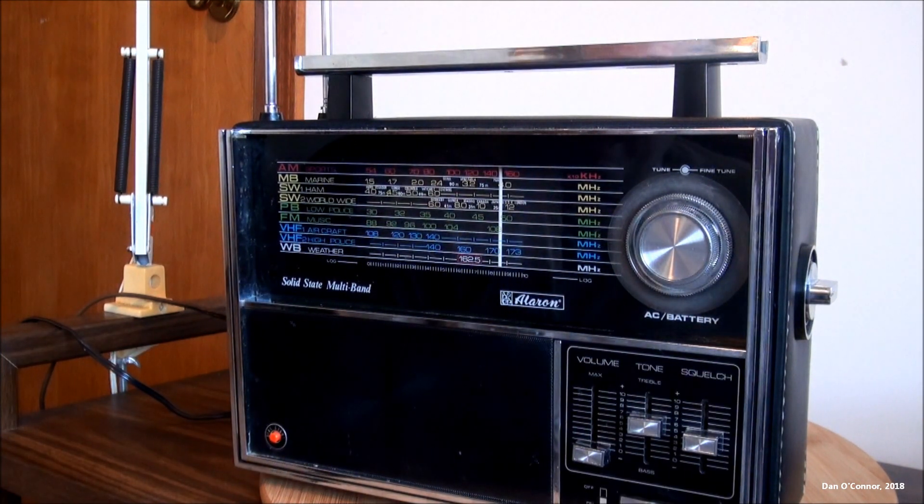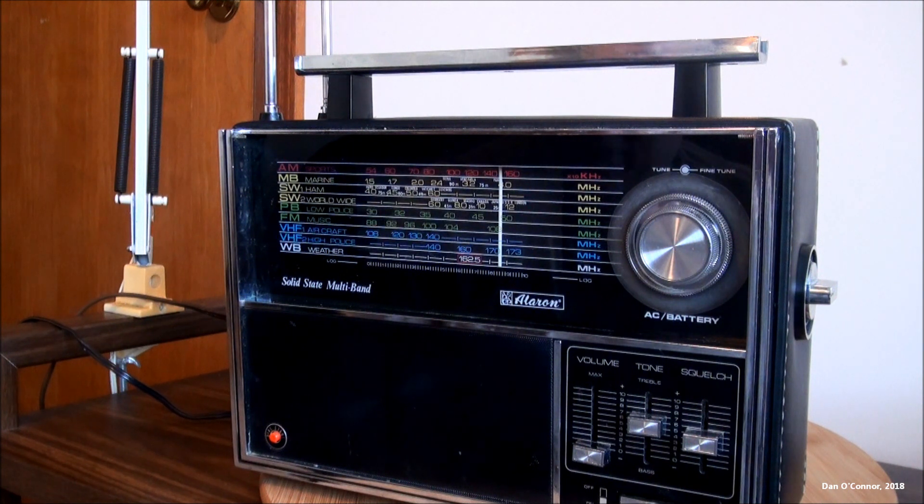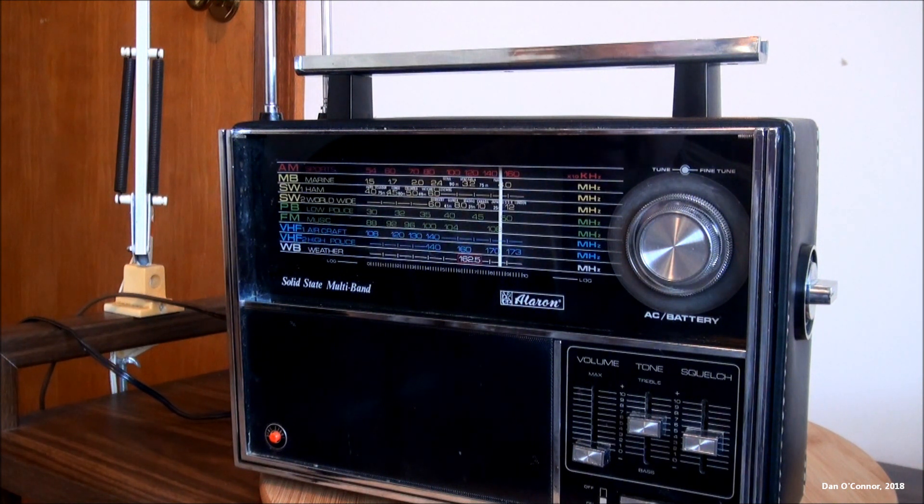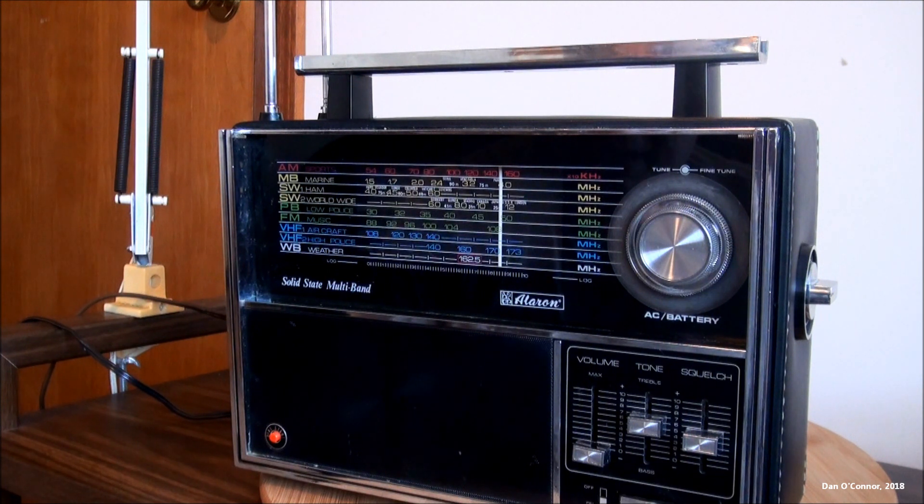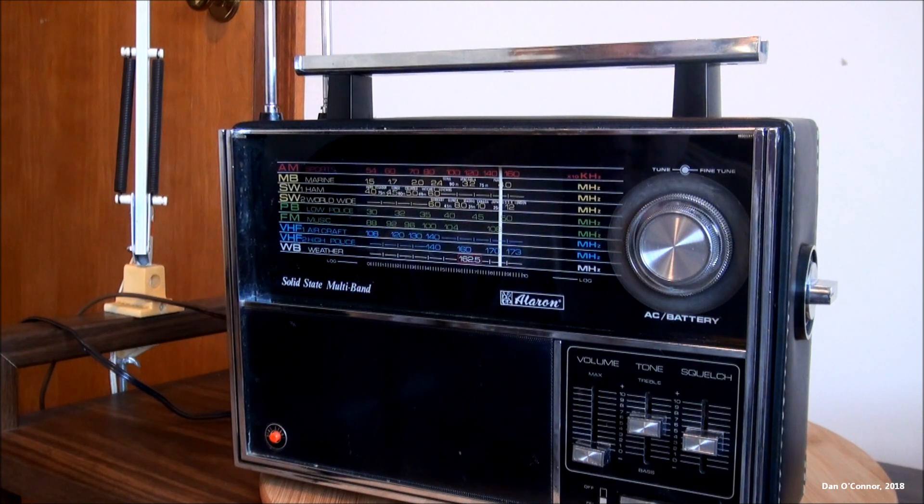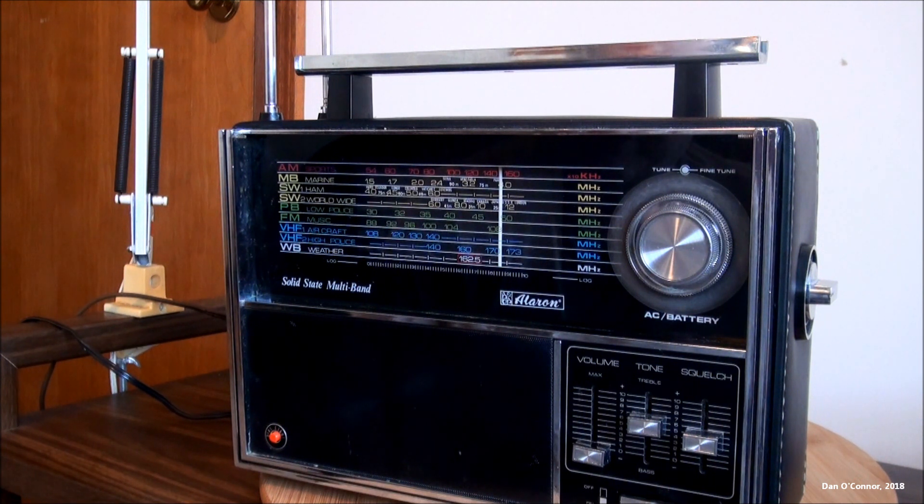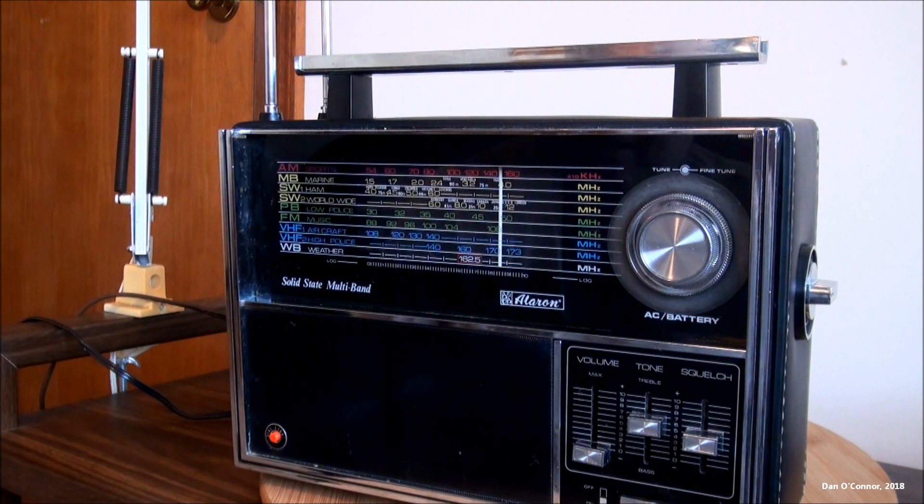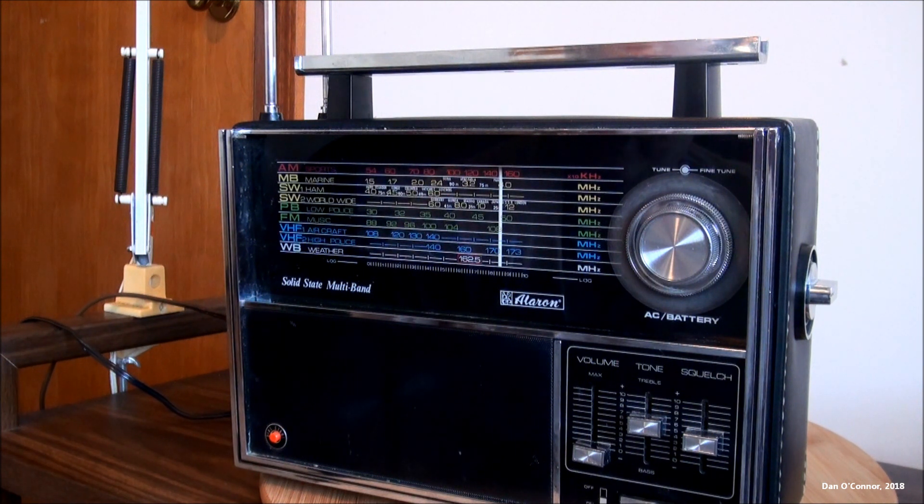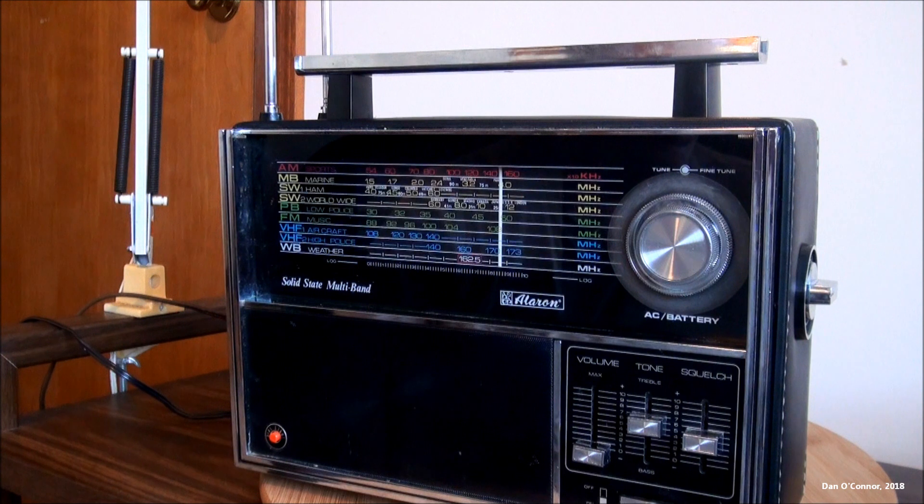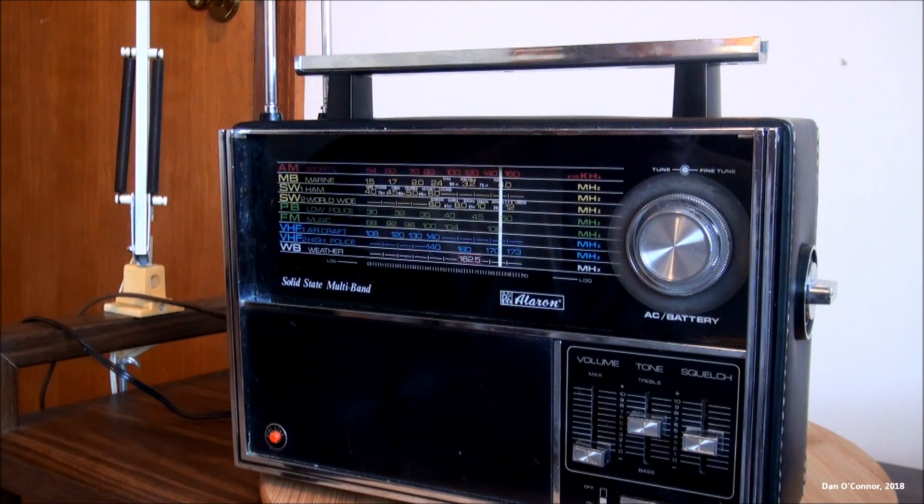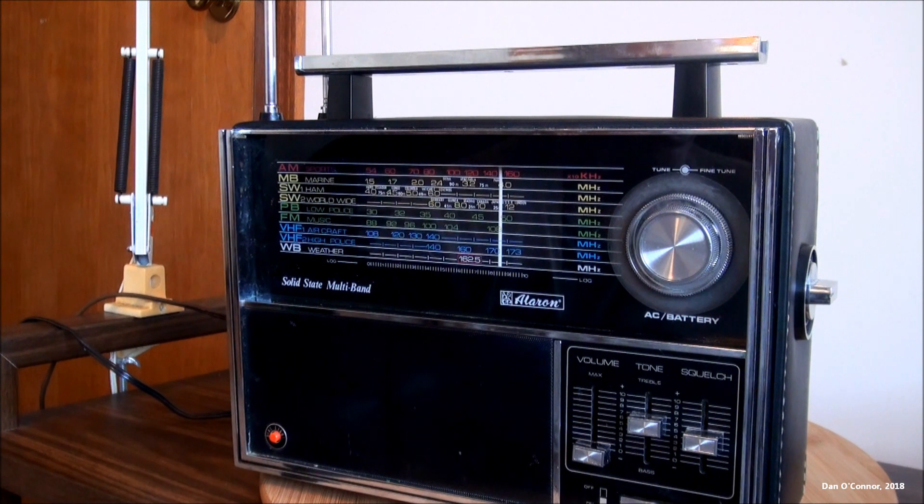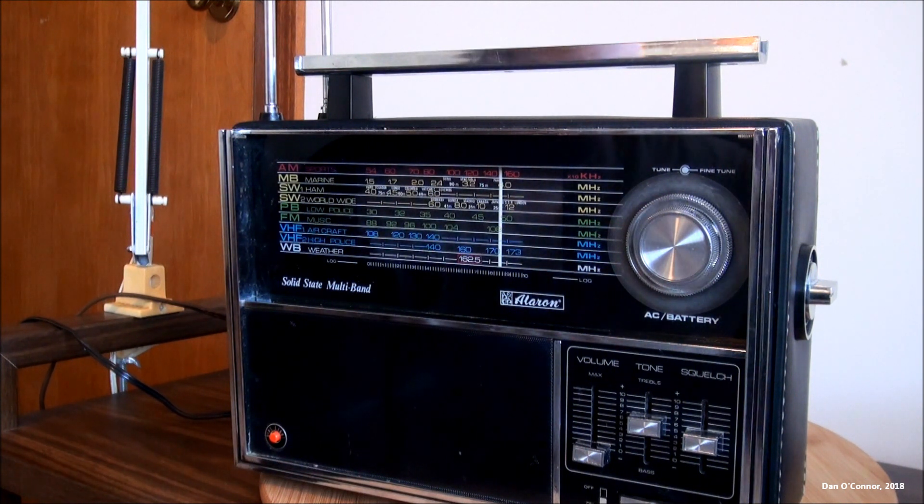Well, anyway, for what it's been worth, that's the Aleron solid state multiband radio from some time I suspect in the early to mid 70s. Pretty full-featured and very big. But it could probably use a tune-up inside. Hope you enjoyed it. Thanks for watching and have a happy, good 2018. Thanks for watching.